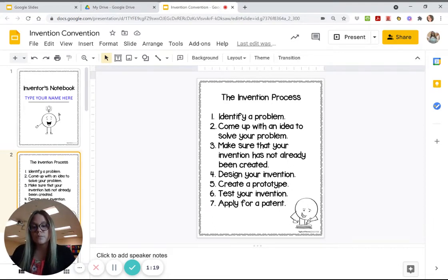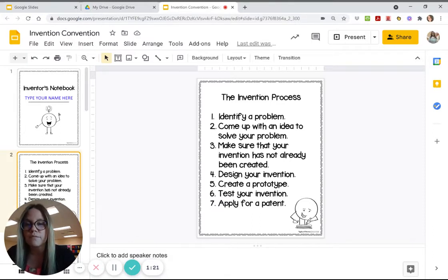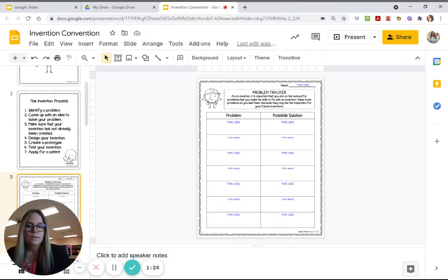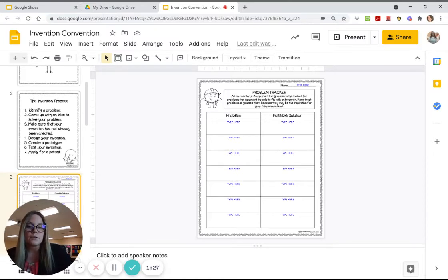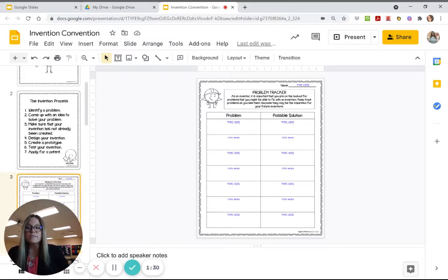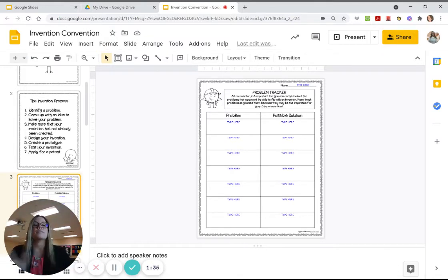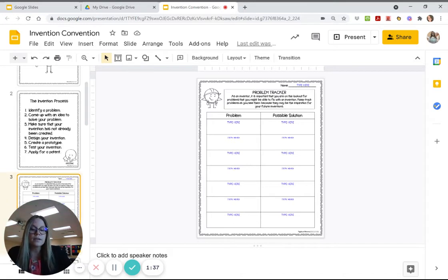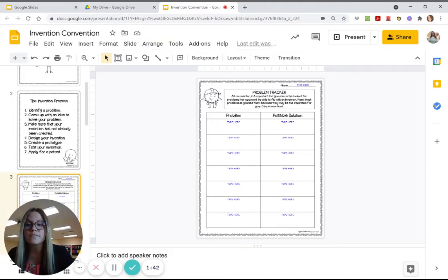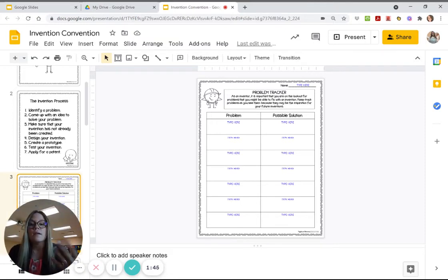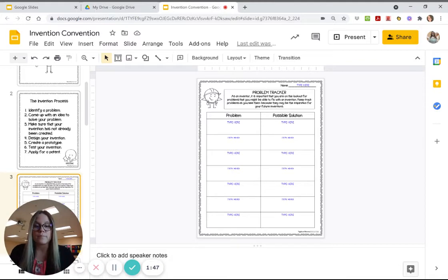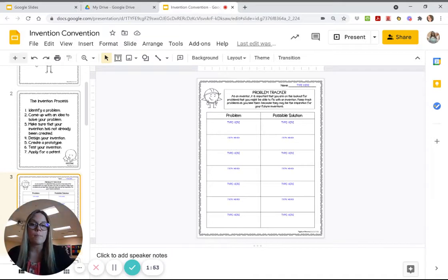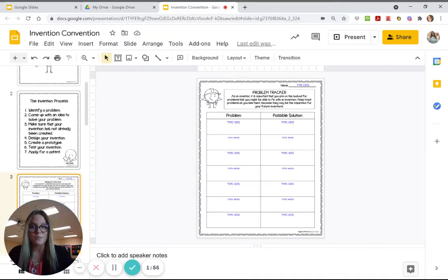So on this page what you have to do is you have to find seven different problems that you have seen at your home, outside, that maybe your parents have, that maybe your siblings have, grandma and grandpa, someone in your life, seven problems that someone in your life has, maybe you, anybody, and seven possible solutions to those problems. Now those possible solutions are going to become one of your inventions. Okay, pretty cool.